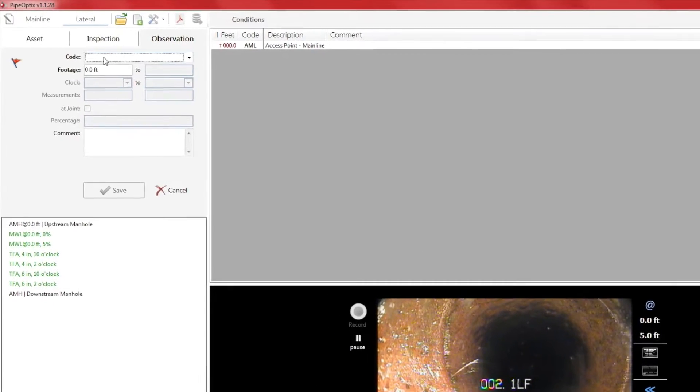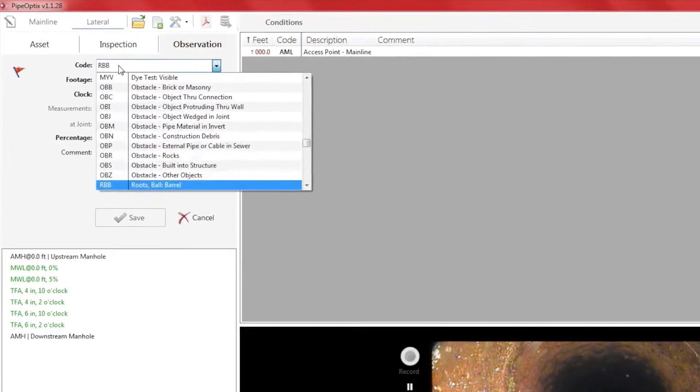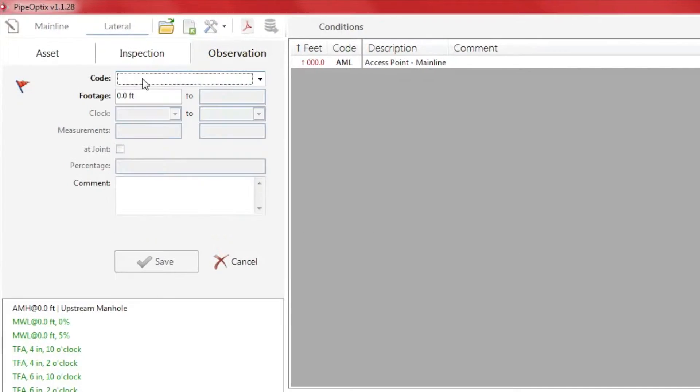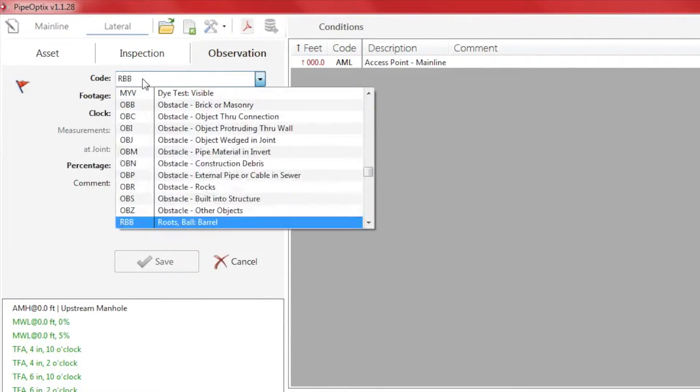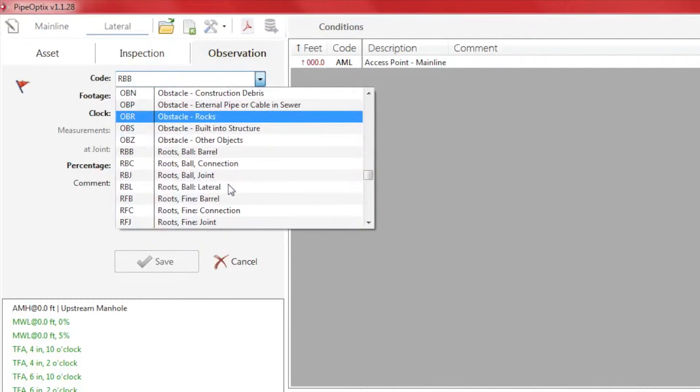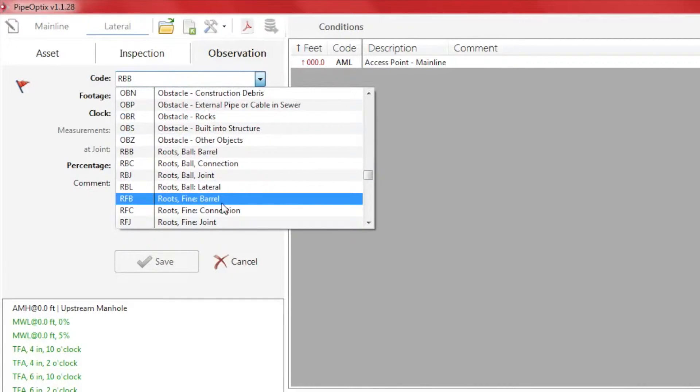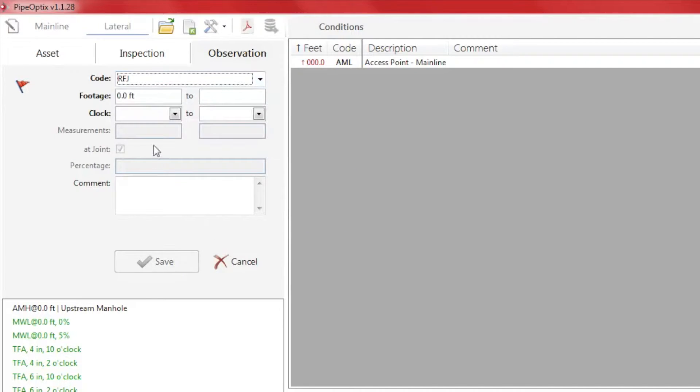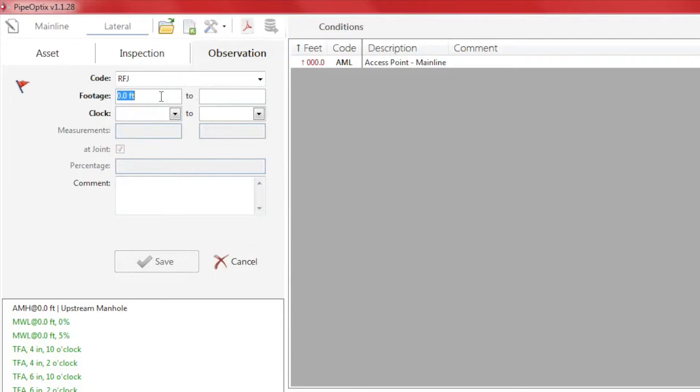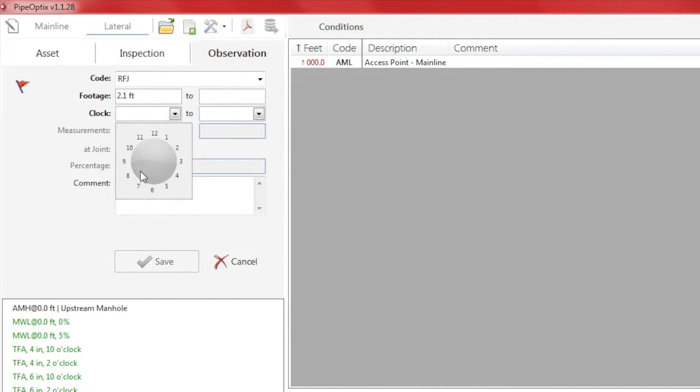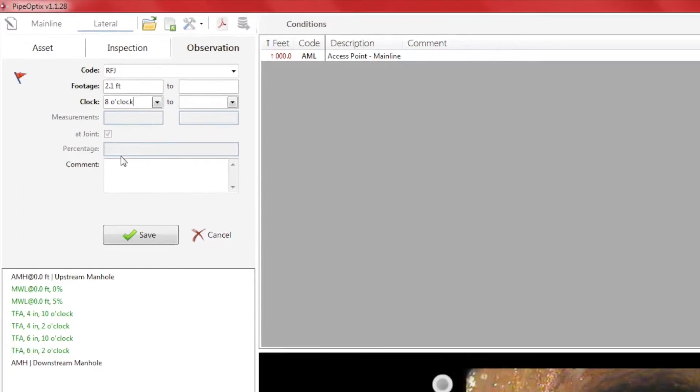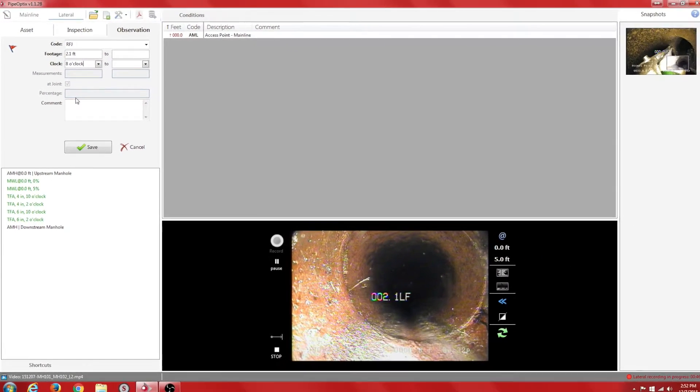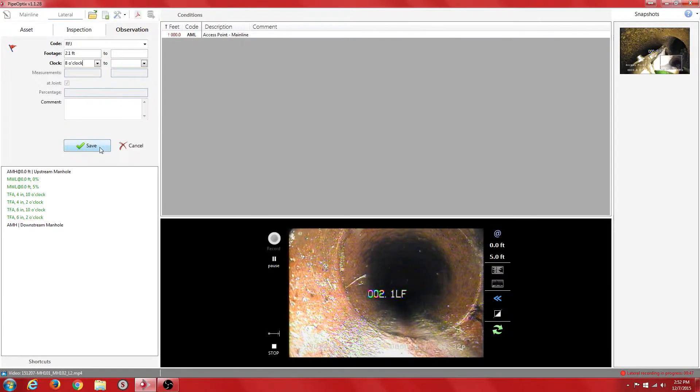Apply the appropriate code. In this case, it is Roots Fine Joint. You will notice we are applying the lateral footage manually. PipeOptics has the capability to auto-populate the lateral footage, but this vehicle did not have the required hardware to send the information to the software. We now enter the clock position indicating the location of the defect and click Save. As you can see, the observation is now recorded to the conditions box for data collection.